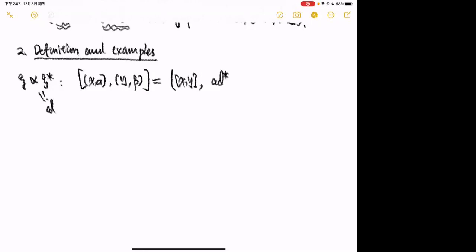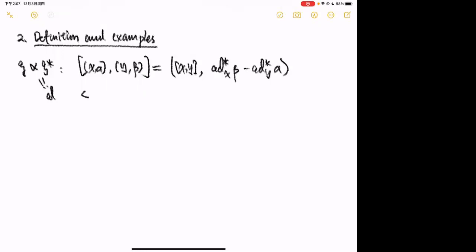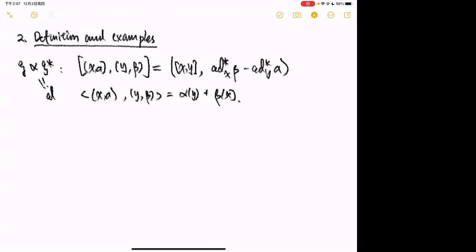Let me recall the algebra structure of the Drinfeld double D. The Lie bracket is: [(x, α), (y, β)] = ([x, y], coad(x)(β) − coad(y)(α)). The bilinear form is given by ⟨(x, α), (y, β)⟩ = β(x) + α(y). This is essentially the only possible formula.